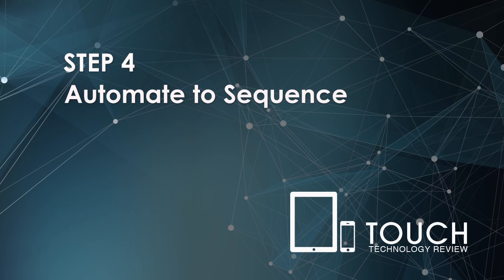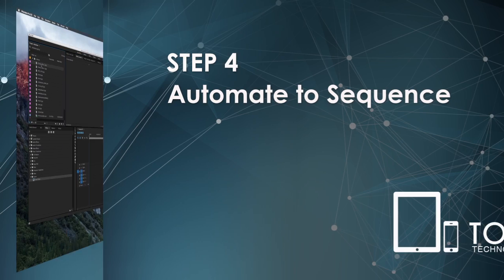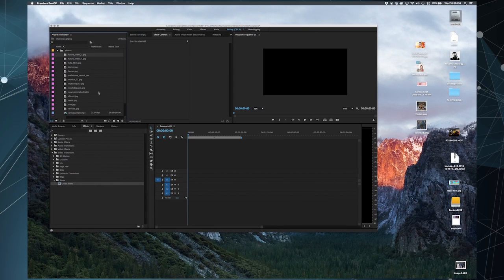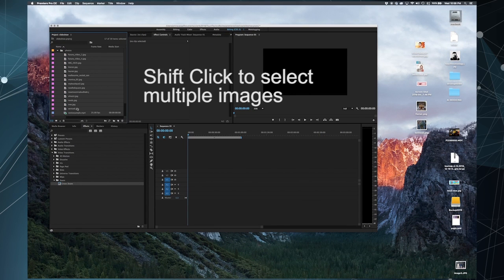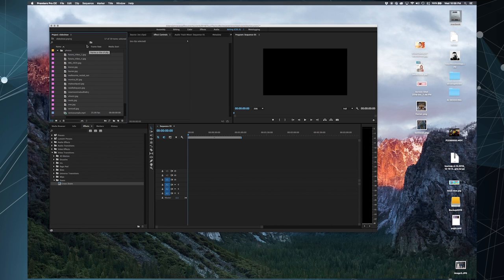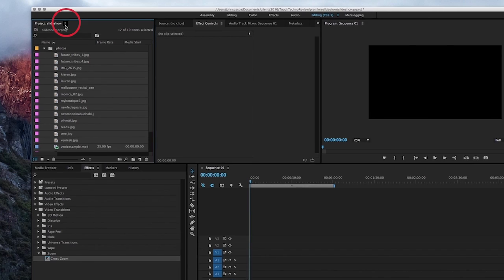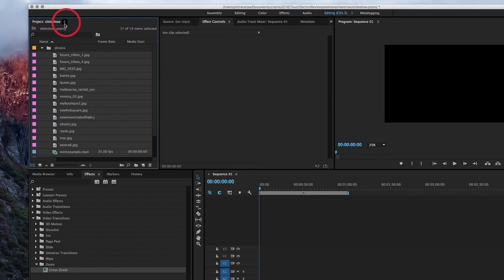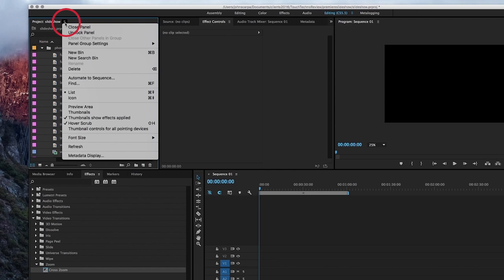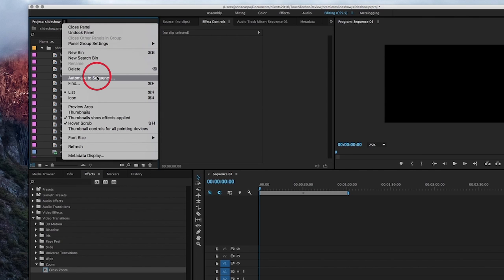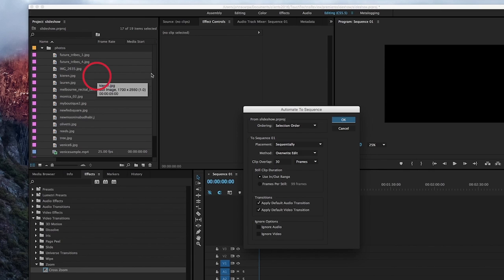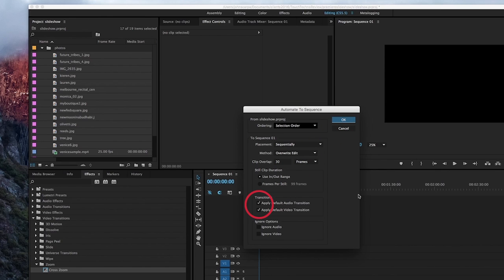Step four is to go and select all of the photos that you wish to apply to your timeline, photos and videos if you have any, and then go to the little icon that appears just next to the title of your project. So, my project is called Slideshow, and right next to it, you'll see a tiny little icon there with three lines. If you click on that, a sub-menu appears, and you select Automate to Sequence. Then a pop-up window will appear, and if you like to keep things simple, you can leave everything as is, just ensuring that in your Transitions area, that it does have a tick next to the area that says Apply Default Video Transition.